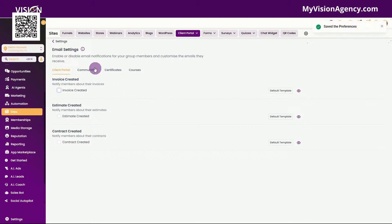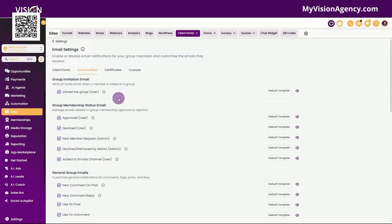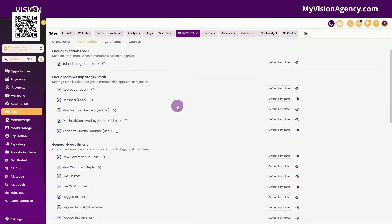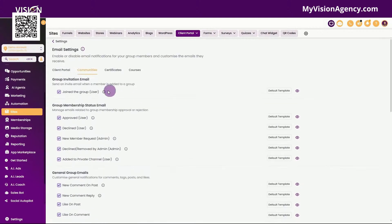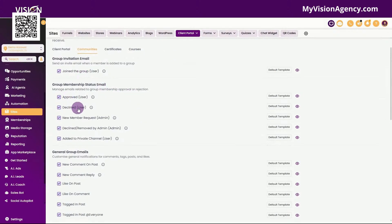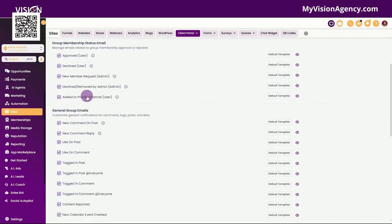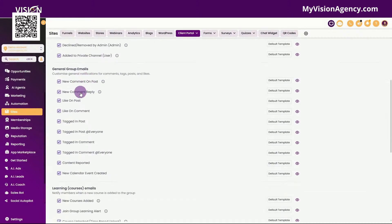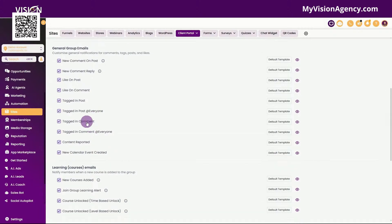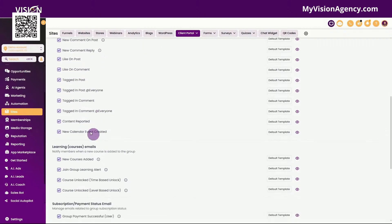If you want this email to go out, you want to check this box and you can use the default or create your own. If you don't want this to go out, then you can just uncheck that box. Now inside of the communities, you can see all of the available emails or notifications that get sent out here. We have join the group as a user, approved user, declined user, new member request, declined, removed by admin, added to a private channel, new comment on a post, new reply, like on a post, like on a comment, and tagged in a post.